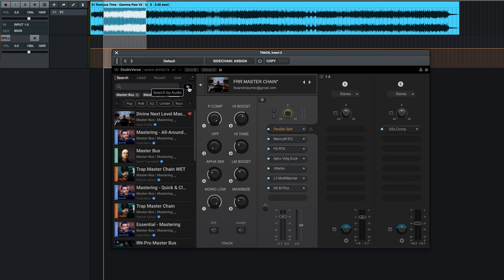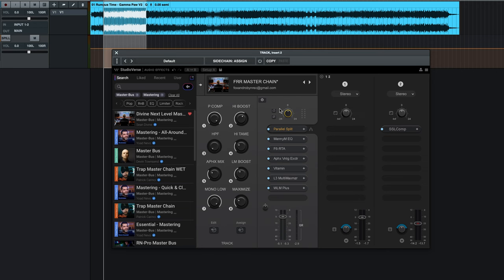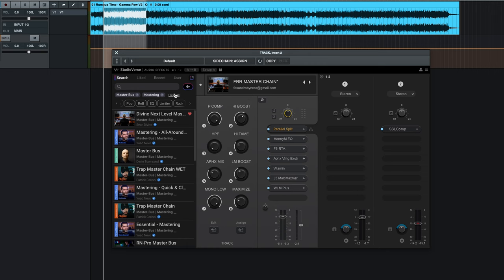It's also got search by audio. I haven't used that function yet, but it's pretty cool, and then there's your standard A-B setups where you can kind of A-B chains and stuff like that. So, in this plugin, it's actually a chain that we have made based off of this Devine Next Level Master, but we kind of took it and tweaked it for what we're doing here.